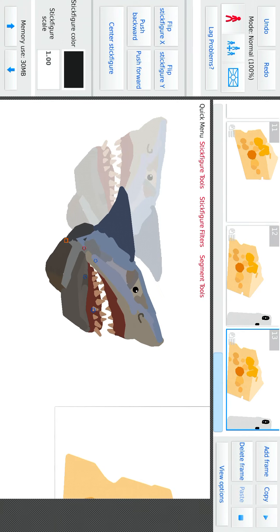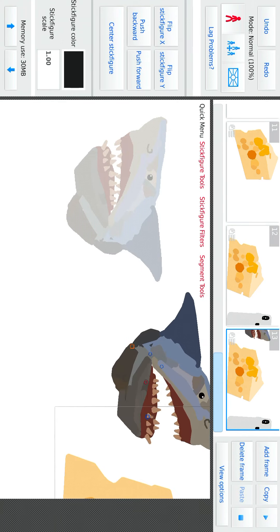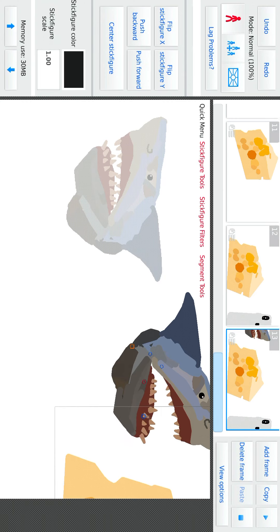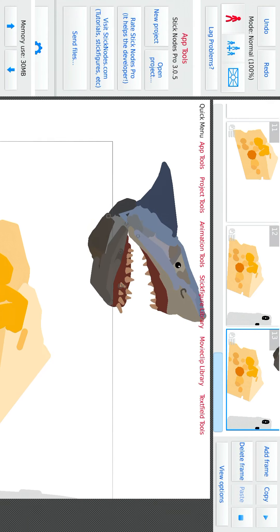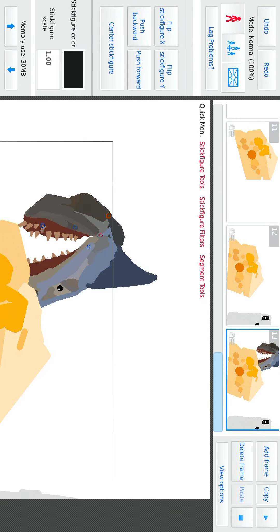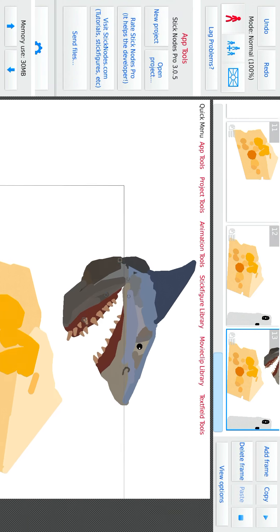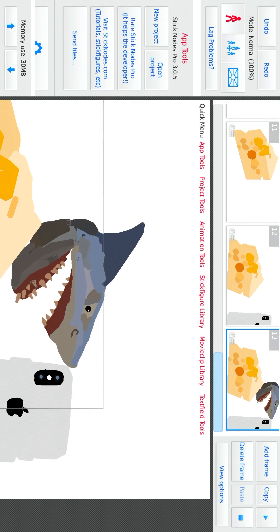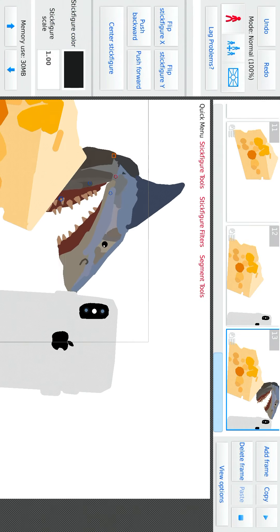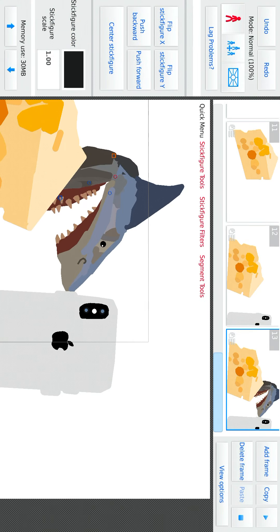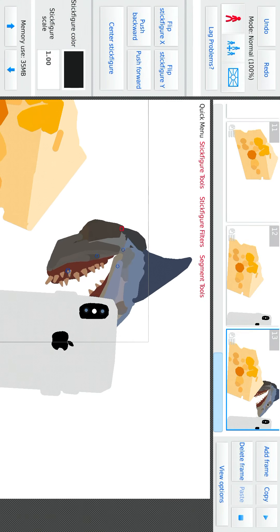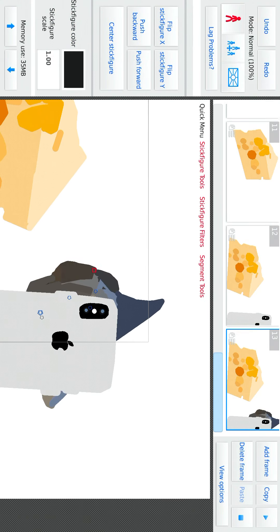Ew, ew, ew. Cheese, cheese, cheese. Do-do-do-do-do. Ew, ew, ew. Game, game, game, game.